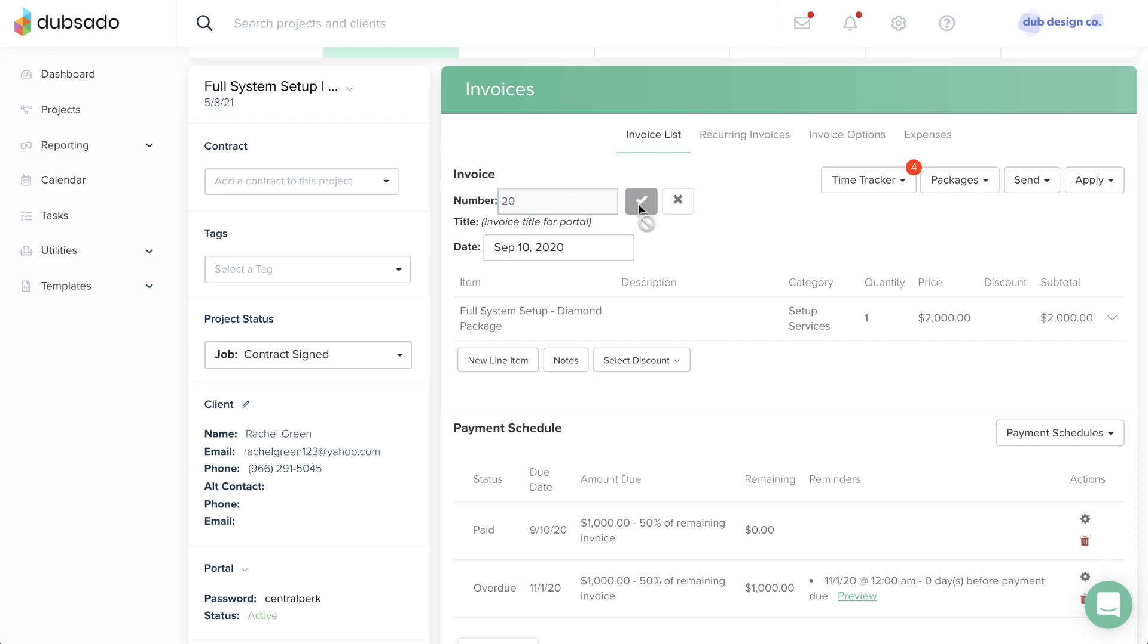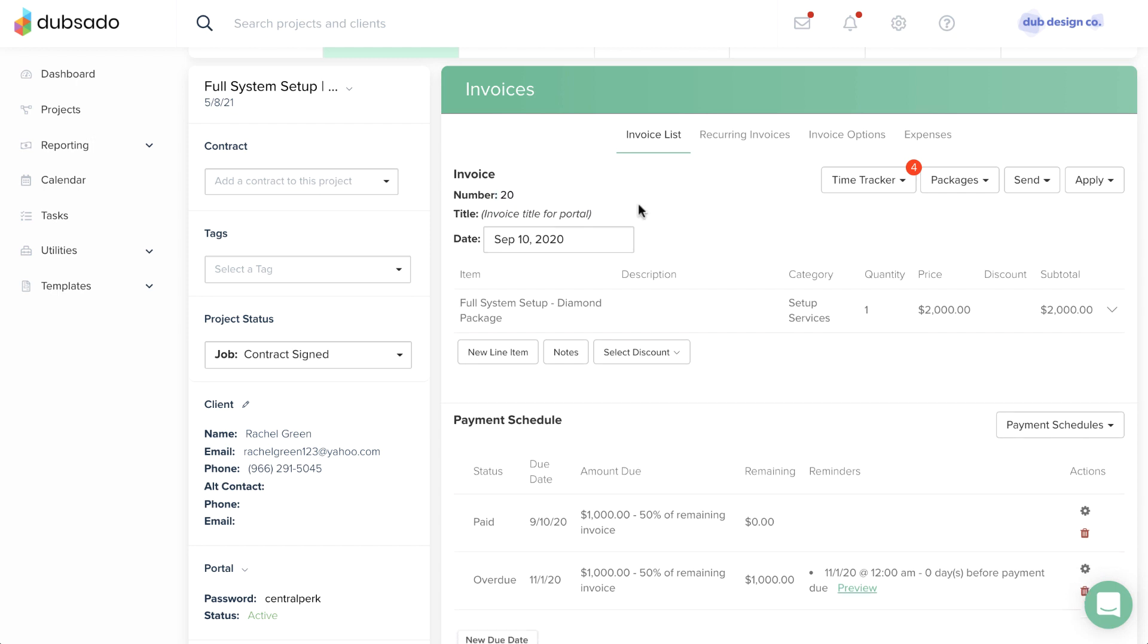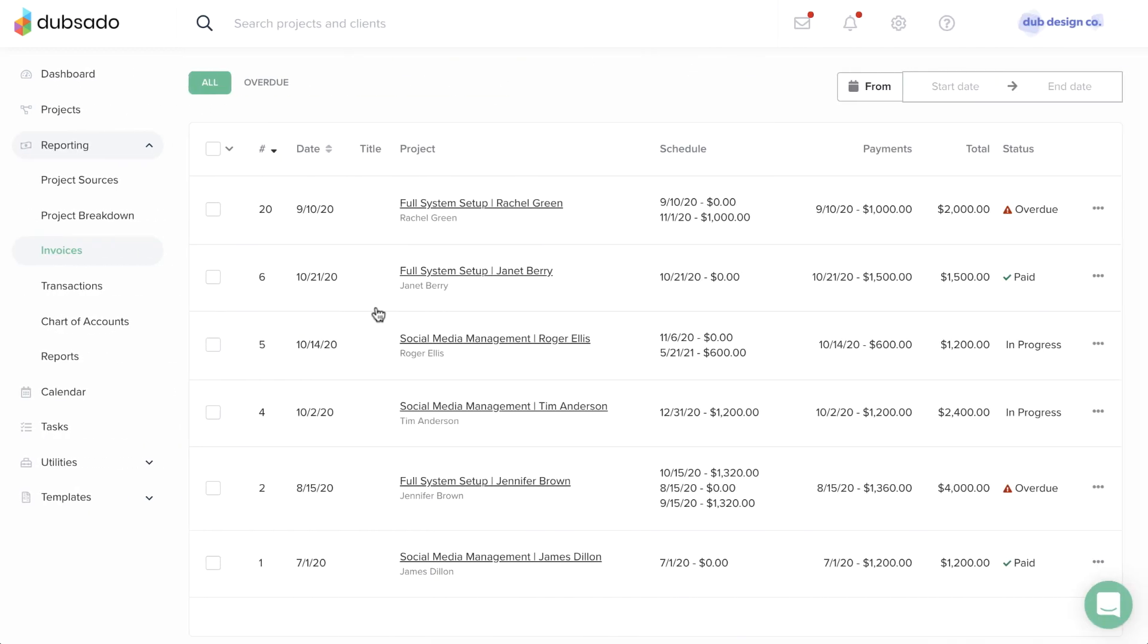Keep in mind that you can't have two invoices with the same number, so it's not possible to use the current date as the invoice number for multiple invoices. If you've manually entered in a number that's higher than the current count, the next new invoice created will count up one number from the highest number in the system.